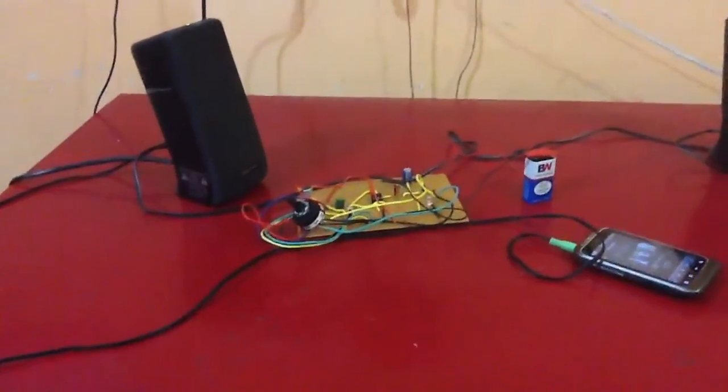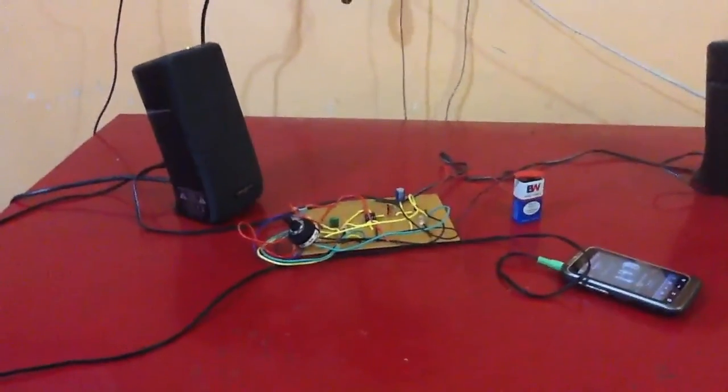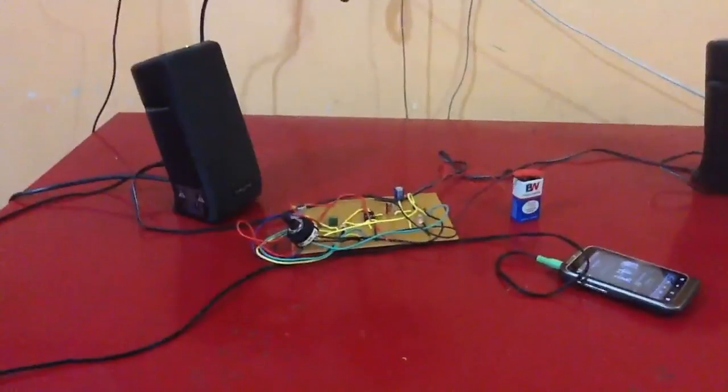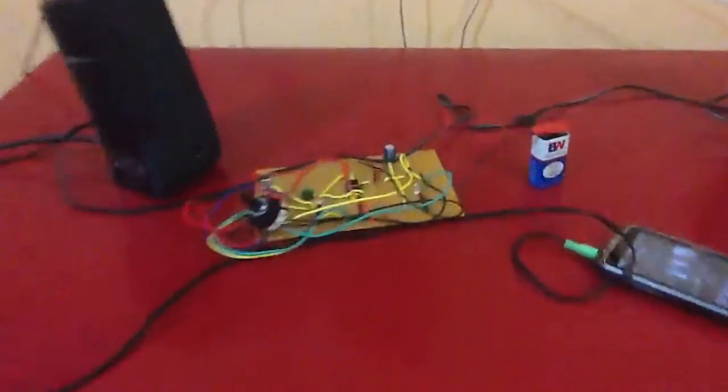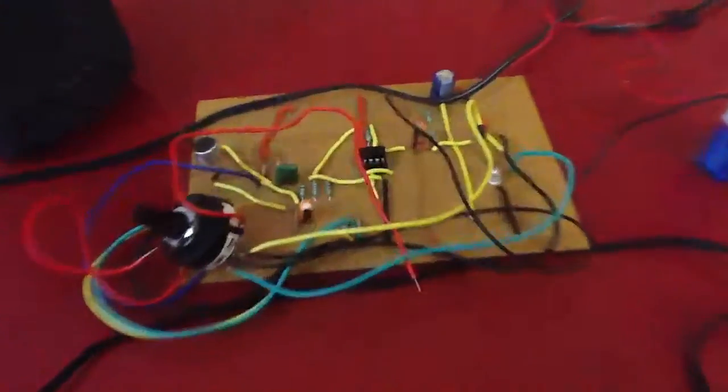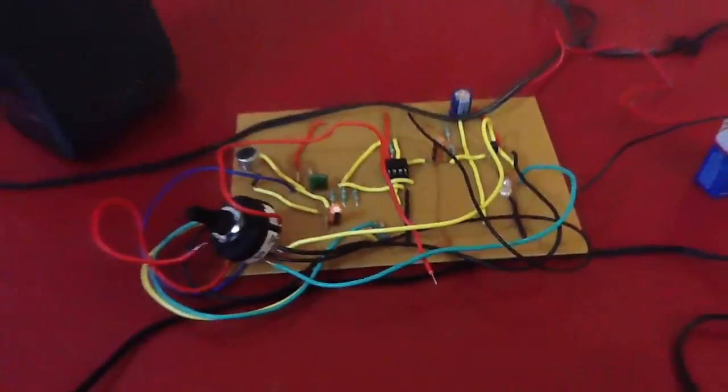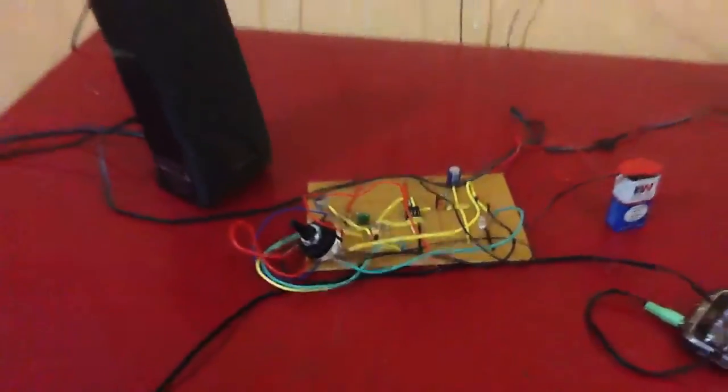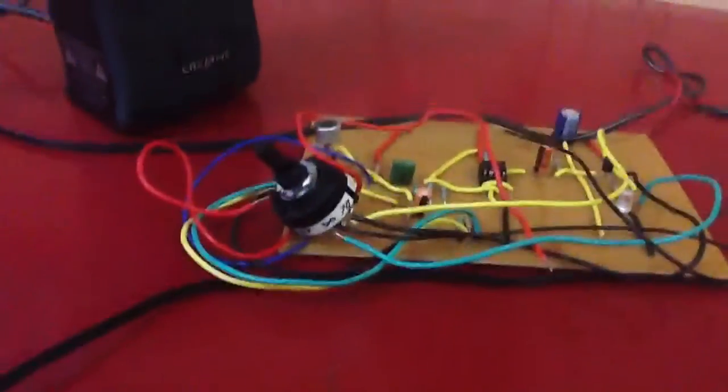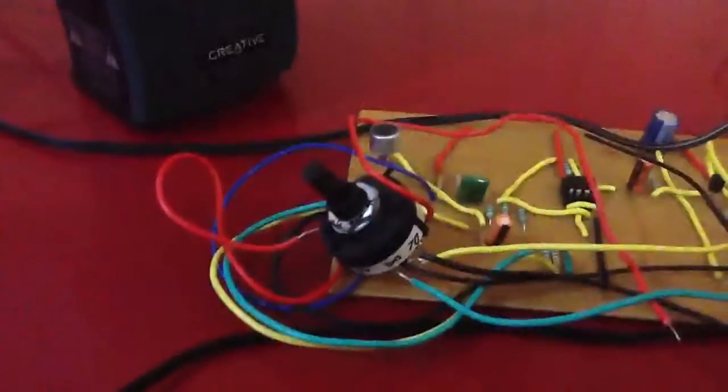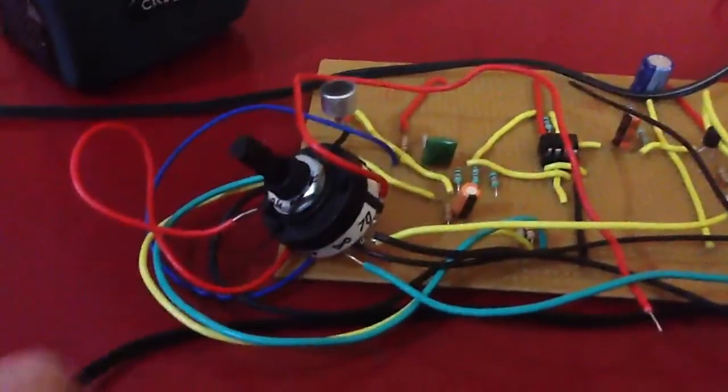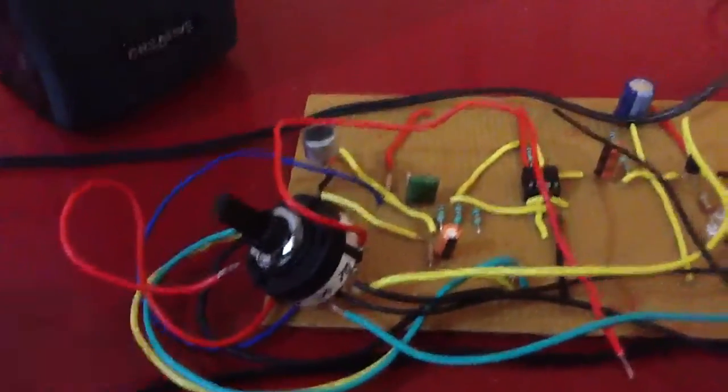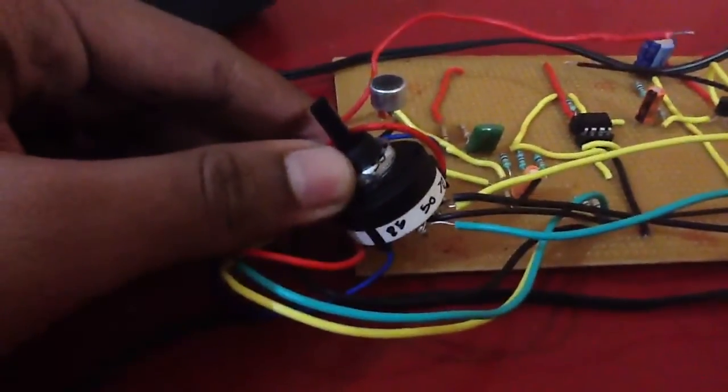Hello, this is my electronics project, the room noise level detector. Here is the circuit and now we are going to test it. This switch can toggle between three threshold sound levels: 70 decibels, 50 decibels, and 85 decibels.